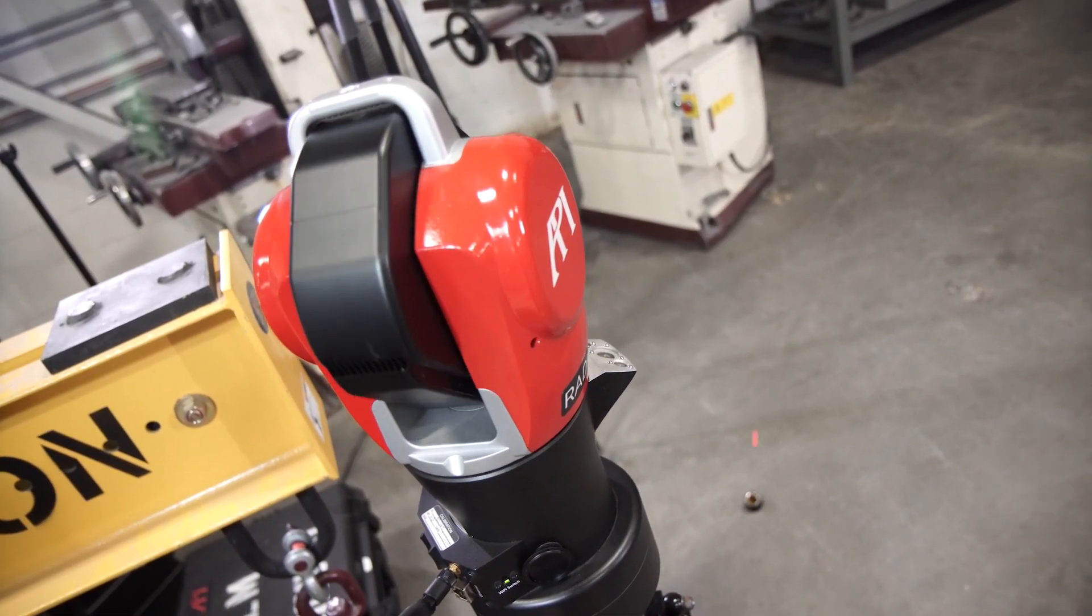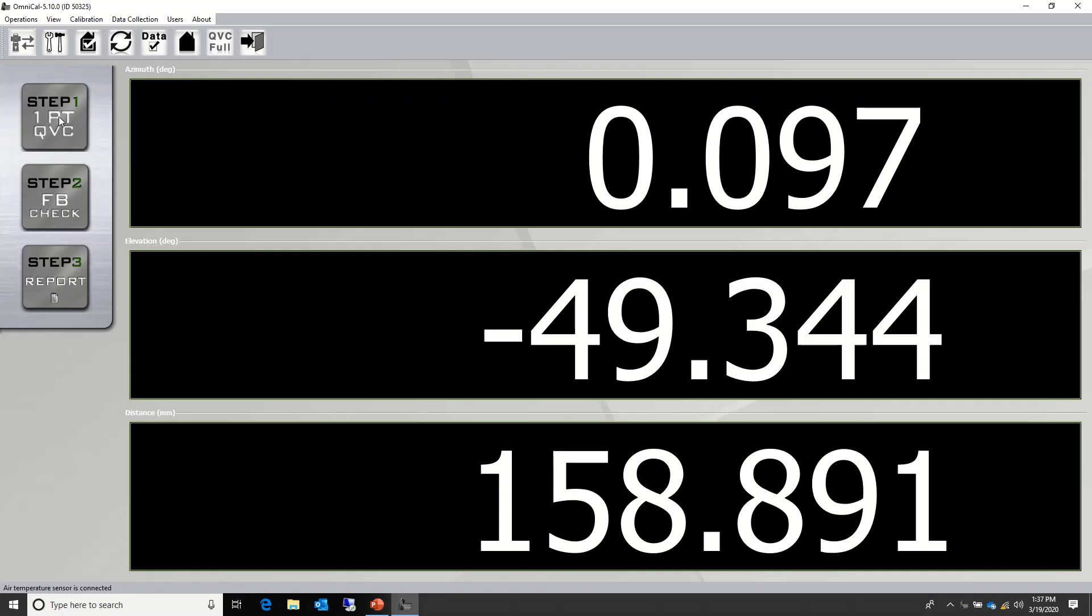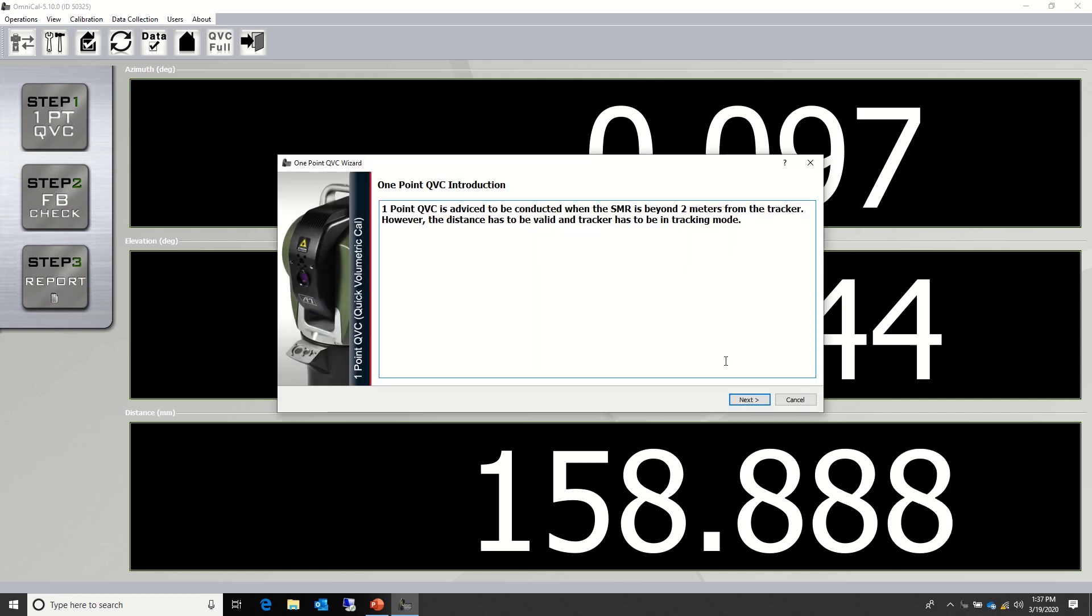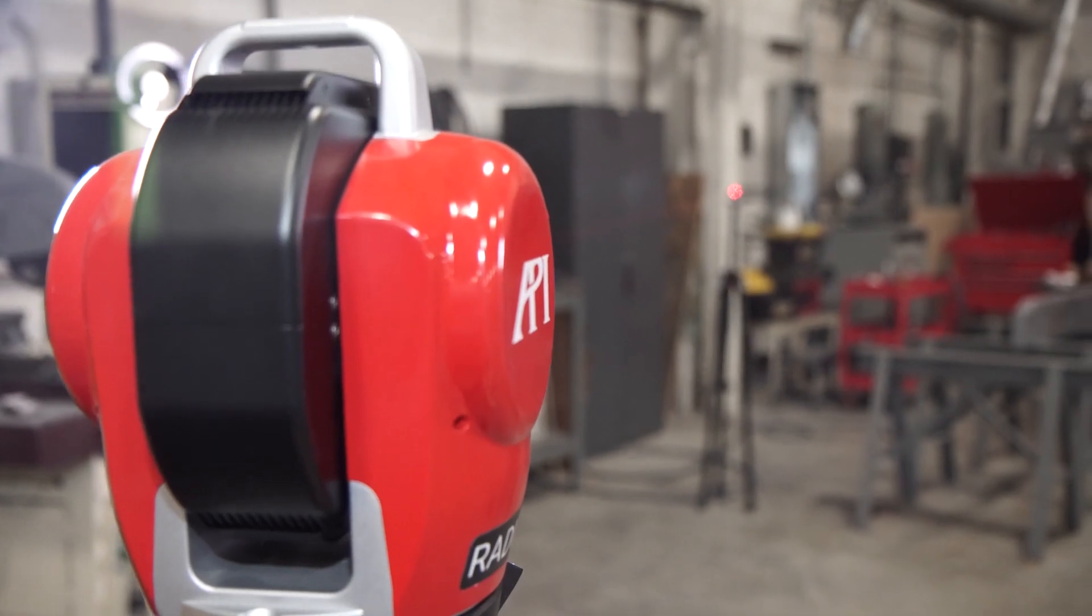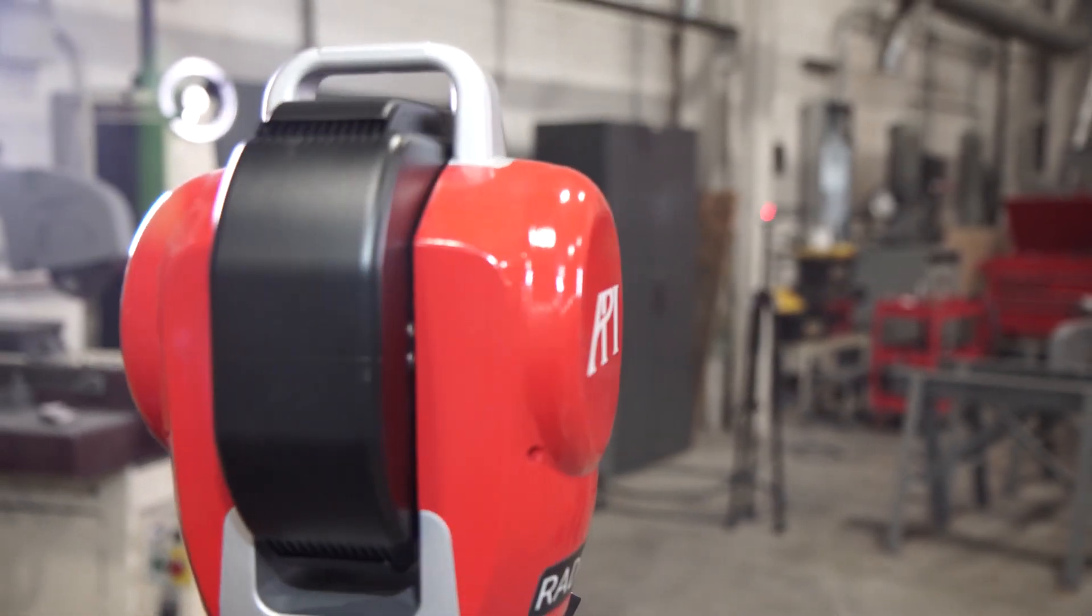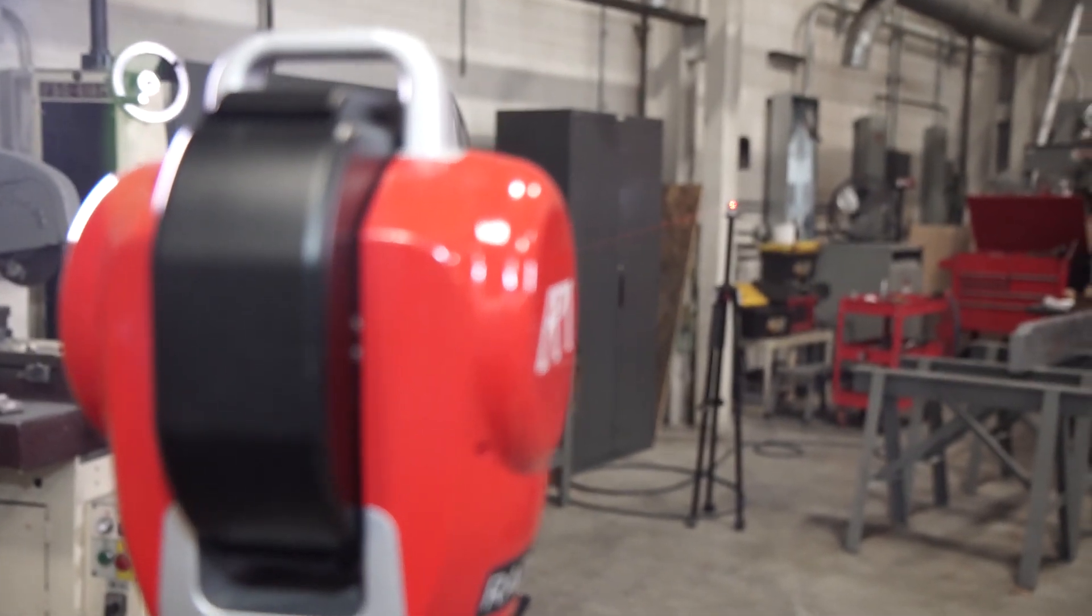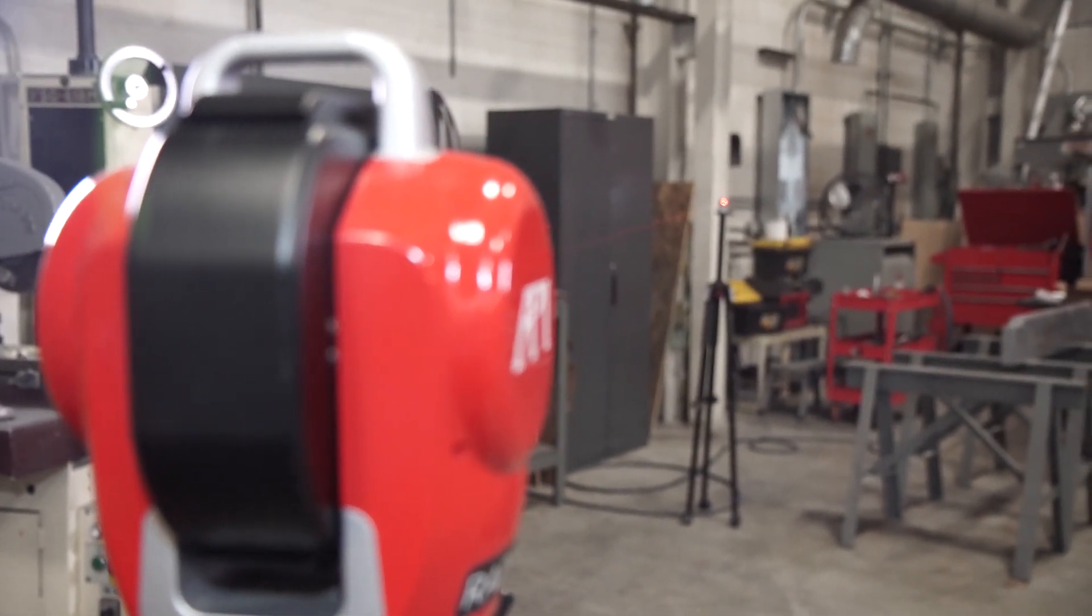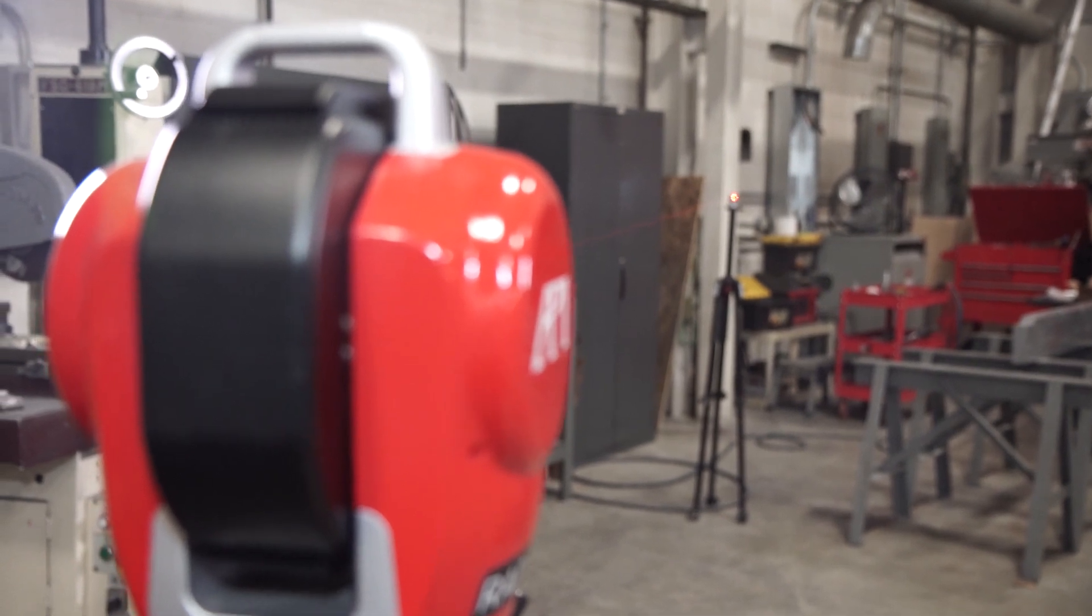If you've recently performed the four point QVC and would like to do just a quick calibration, you can use the one point QVC. This is a quicker process that allows you to do a compensation with one point rather than four. The only requirement is that the SMR is placed over two meters from the Radian. However, most people would do a distance that is more closely tied to their working volume.